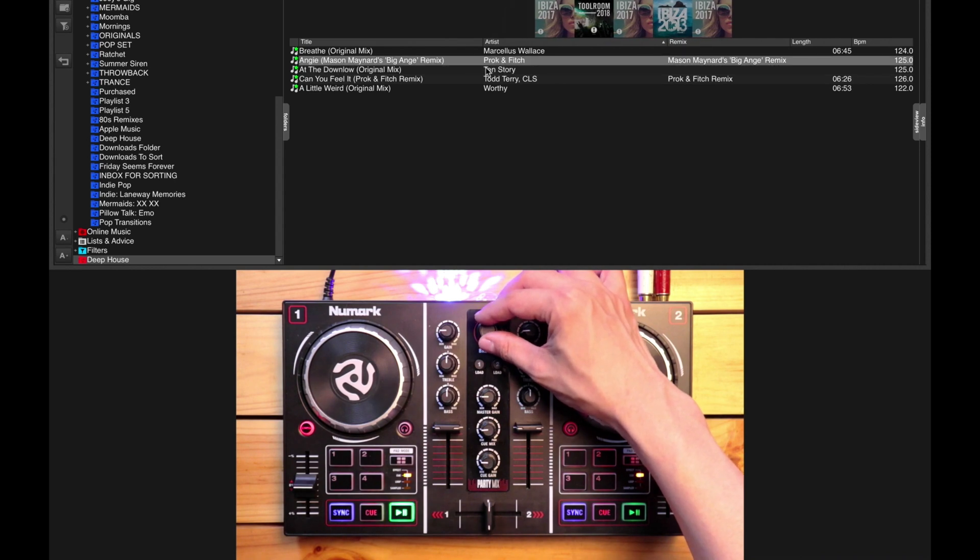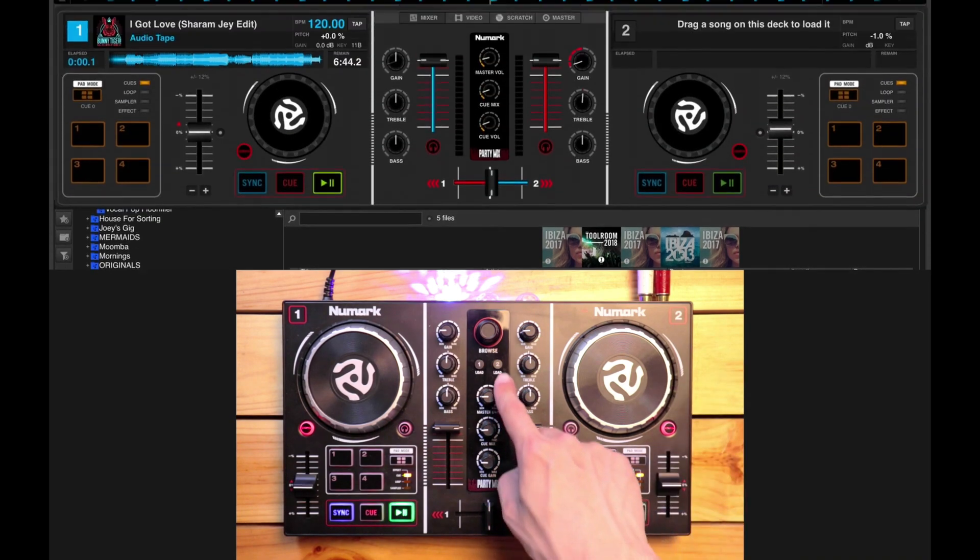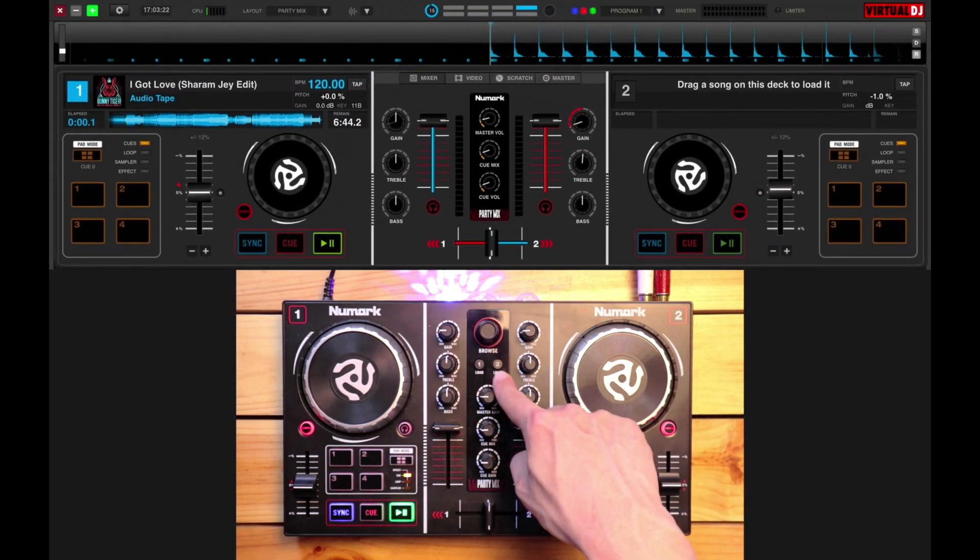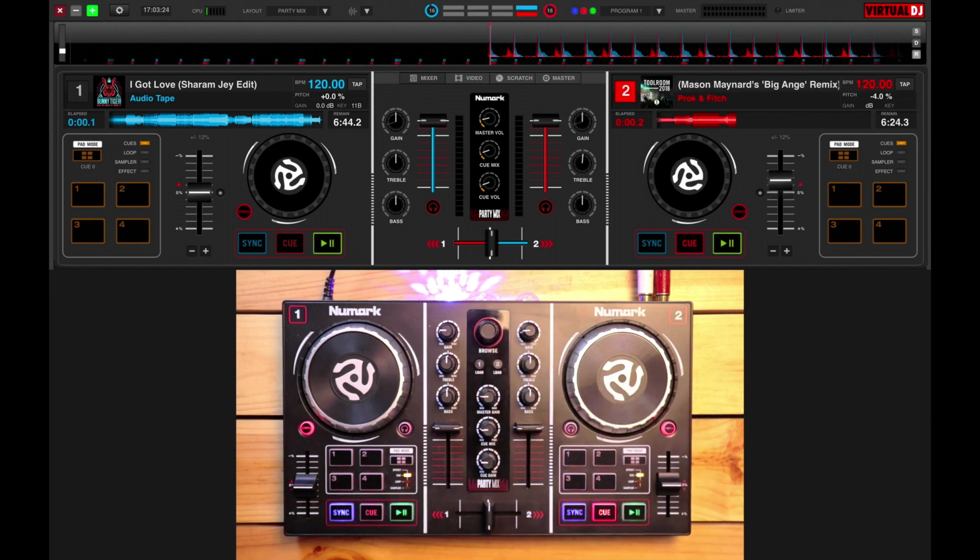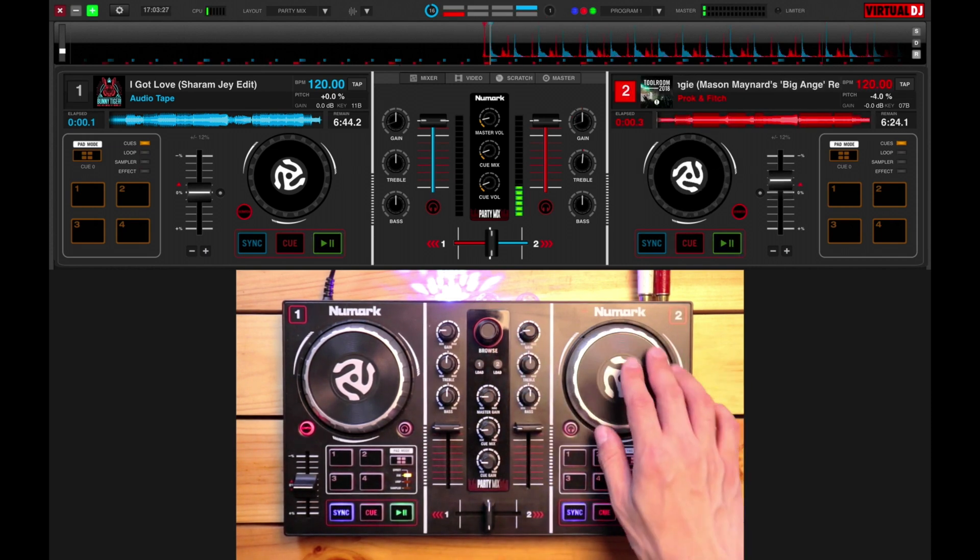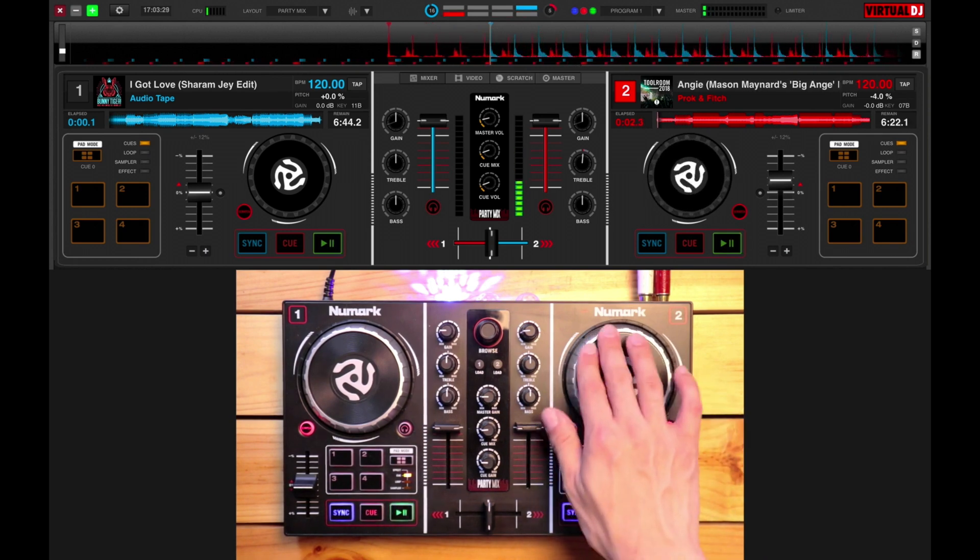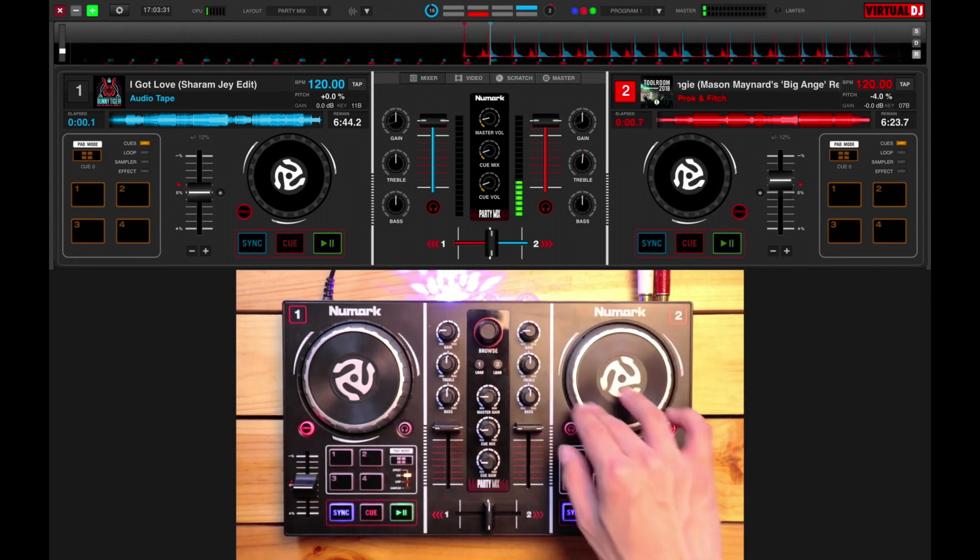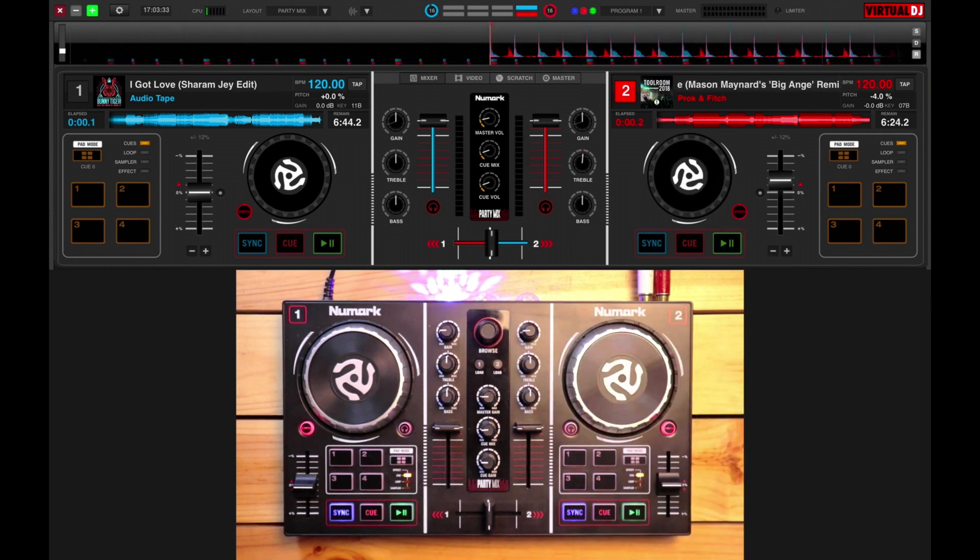If I want to load it onto deck number two, the right deck, I just have to press the Load button on the Party Mix. There we are, we've now got it loaded onto deck number two.